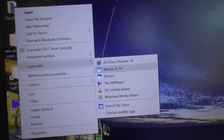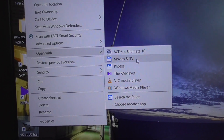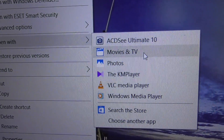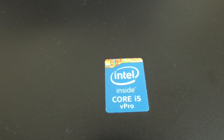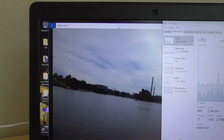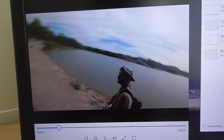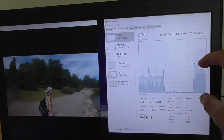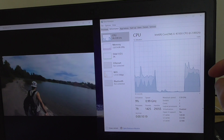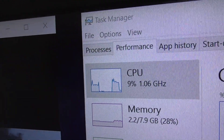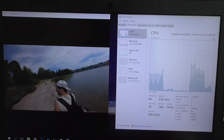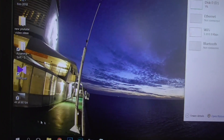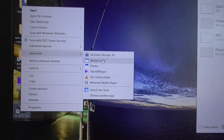Let's open the 4K video with Movies and TV — that works perfectly. On Windows 10, Movies and TV plays 4K 60fps video fluently using an i5 processor. The video is smooth with no skipping. CPU usage is a little higher than VLC but still reasonably low during playback.